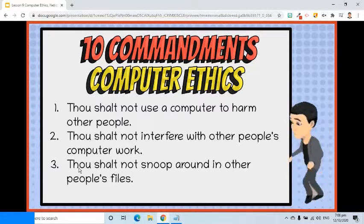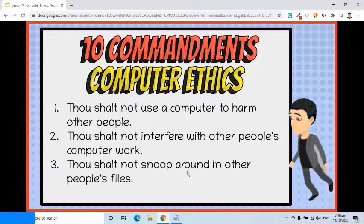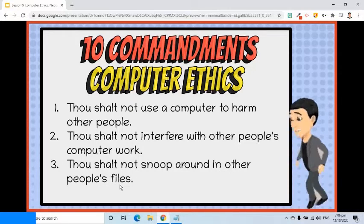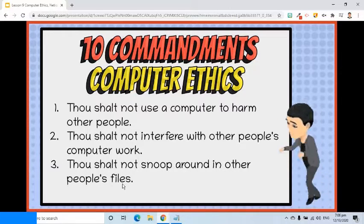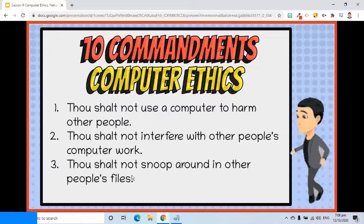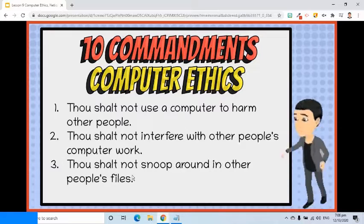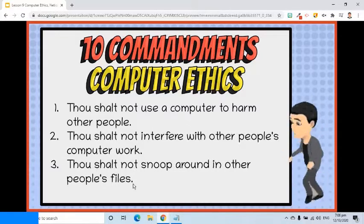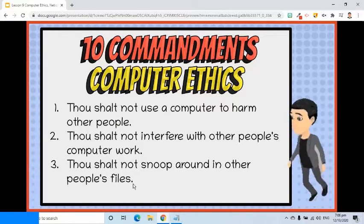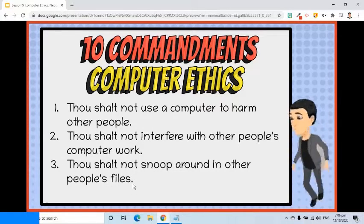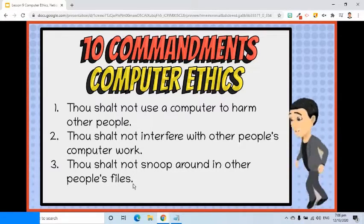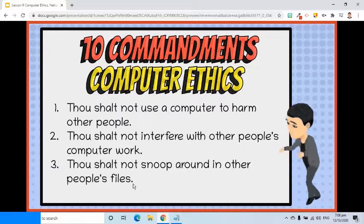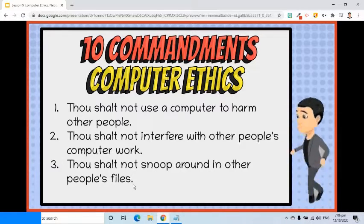Third, thou shalt not snoop around in other people's files. Remember that reading other people's private messages, such as in Viber or Messenger, without permission is as bad as opening and reading their letters. This is invading their privacy.